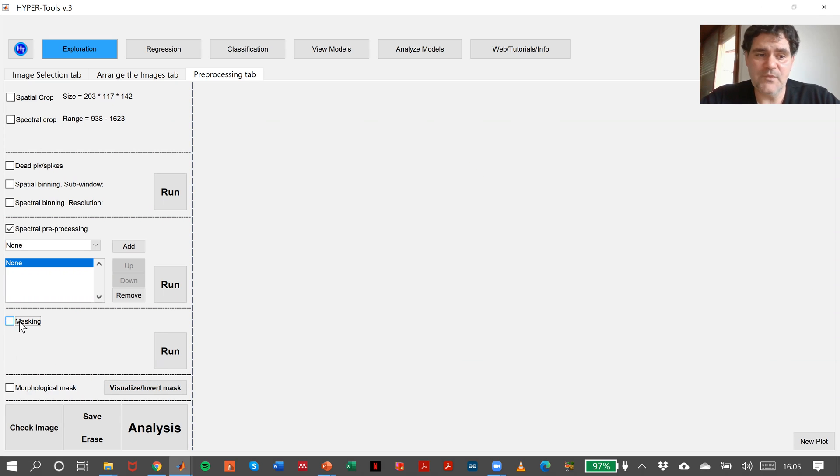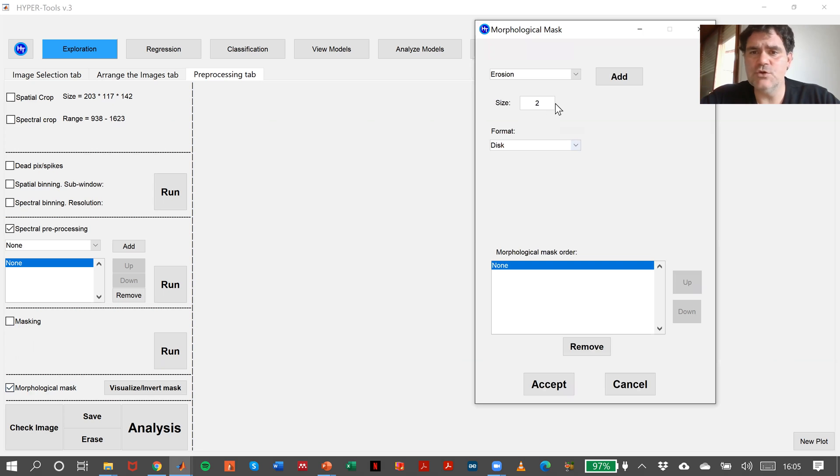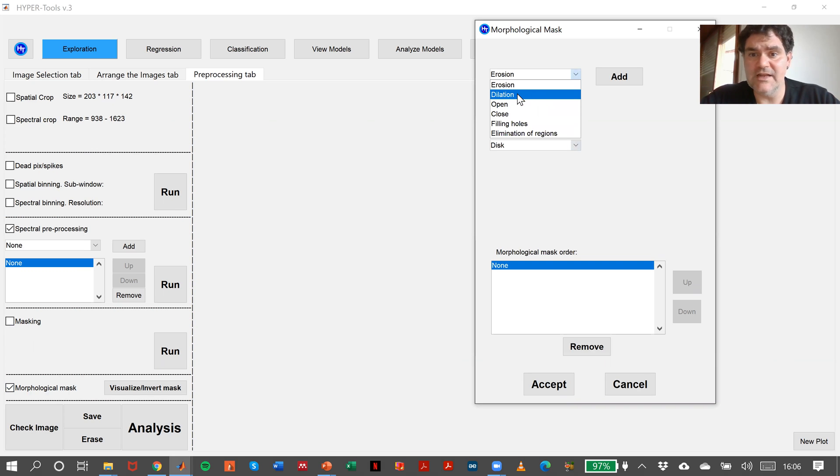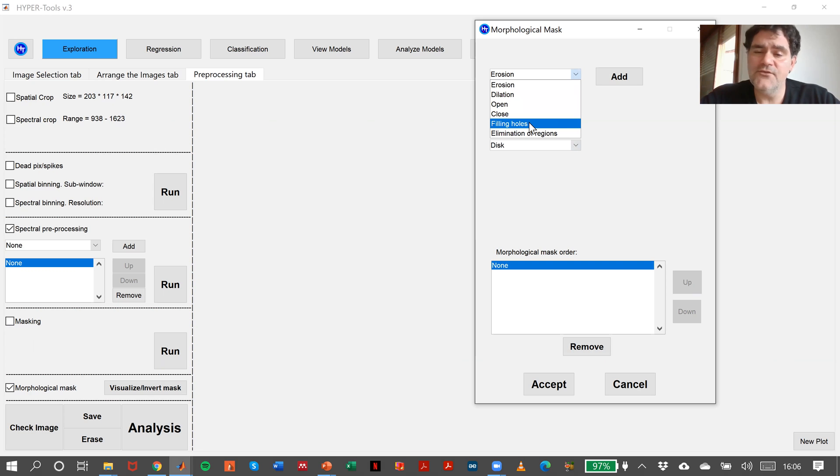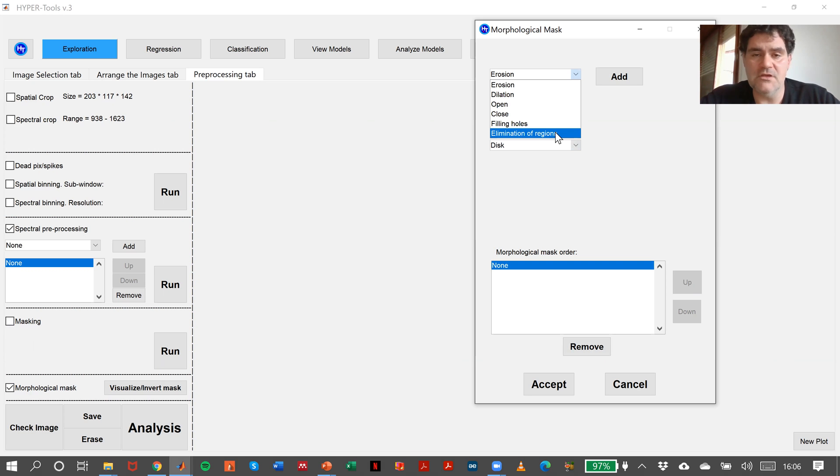And then, inside masking, if we need to refine the morphological mask, we can make some more morphological operations like erosion, dilation, opening, closing, filling holes or elimination of regions by size or manually with the mouse.